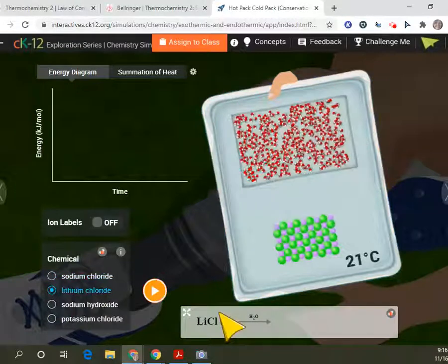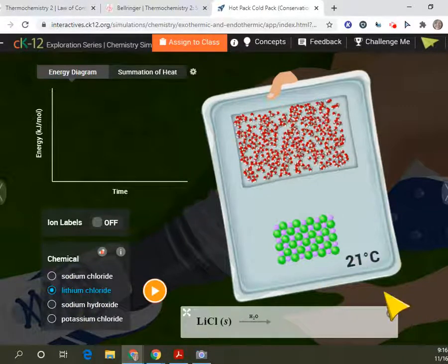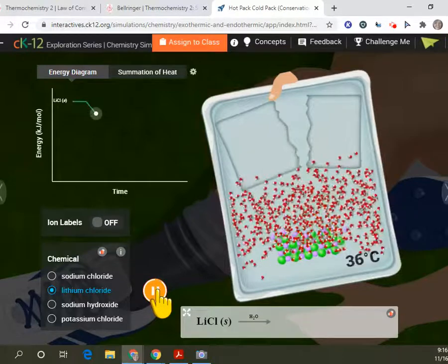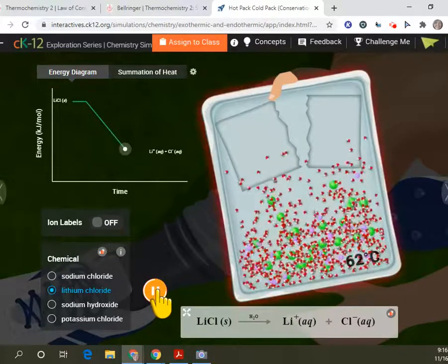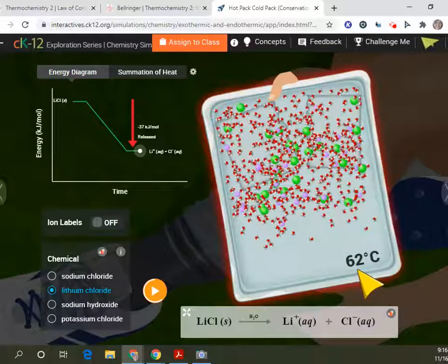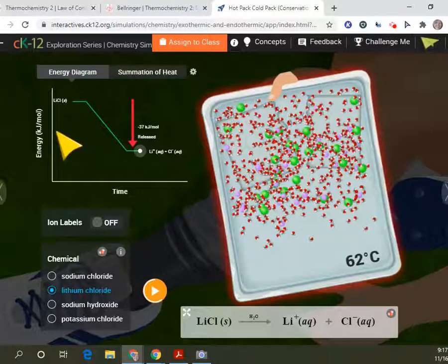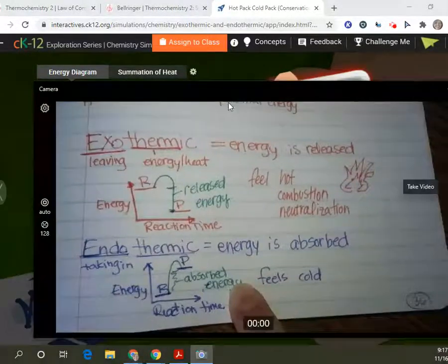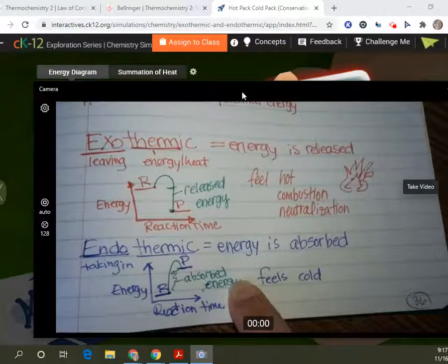So let's look at lithium chloride — still a salt. The only difference is we have lithium instead of sodium. We're going to start at 21 degrees Celsius. What do you think — is it going to be a cold pack or a hot pack? Let's find out. We went from 21 degrees Celsius to 62 degrees Celsius. So that's going to feel a lot warmer. Our reactants have a higher energy than our products, so energy was released. That means the lithium chloride was an exothermic reaction.